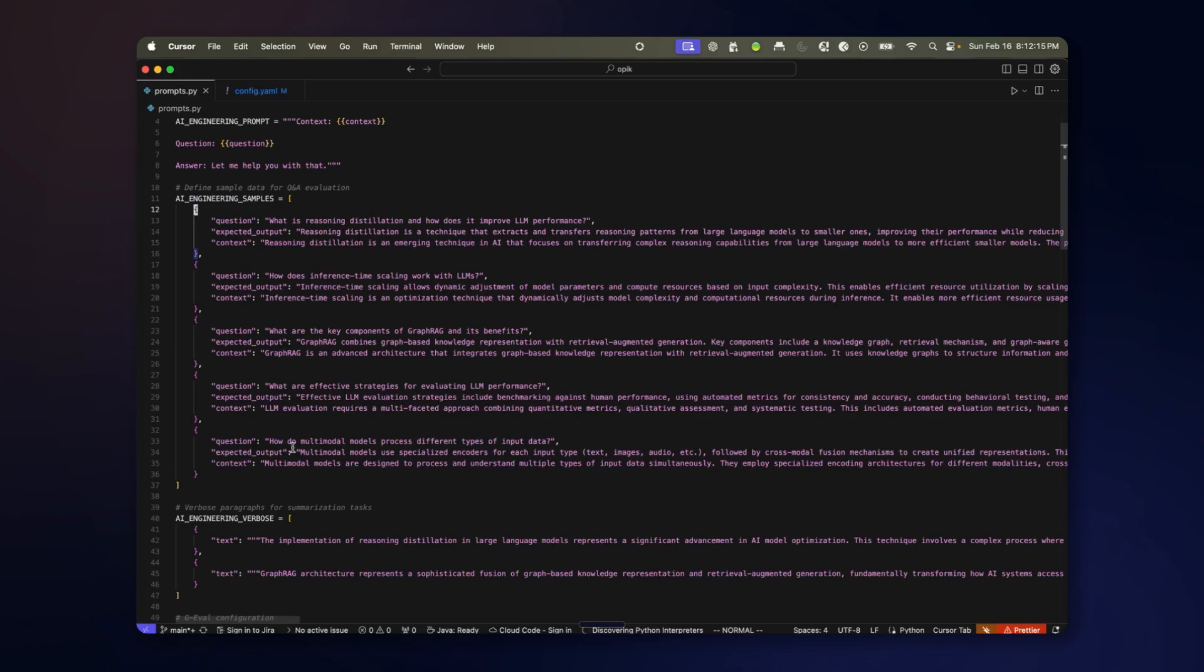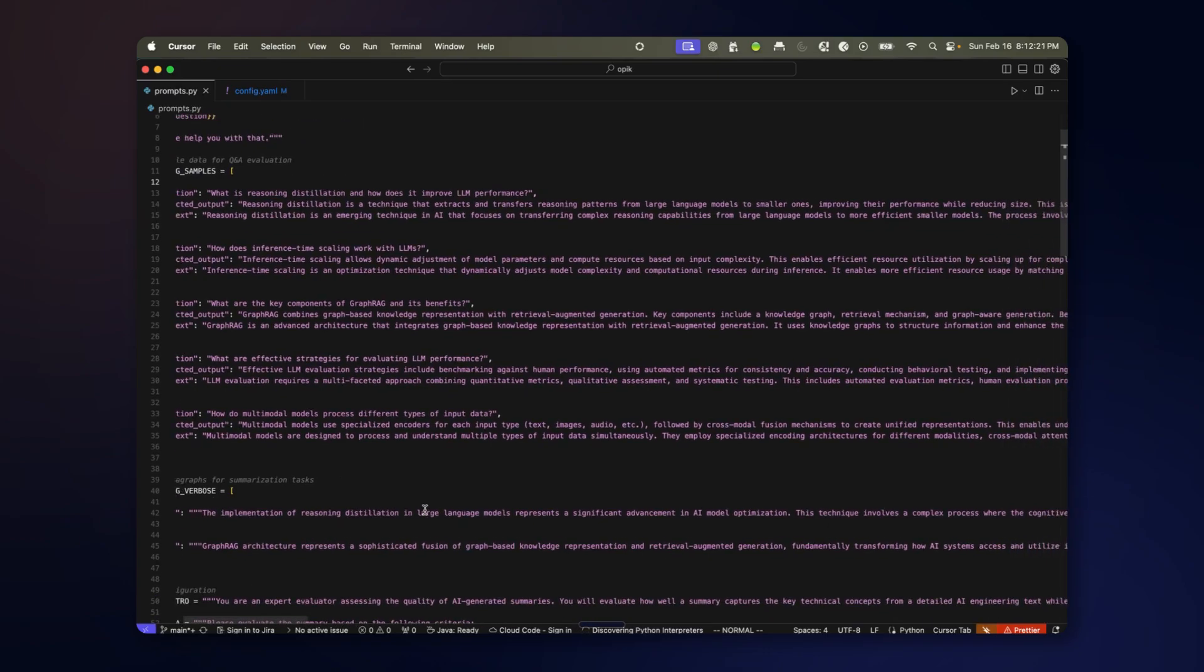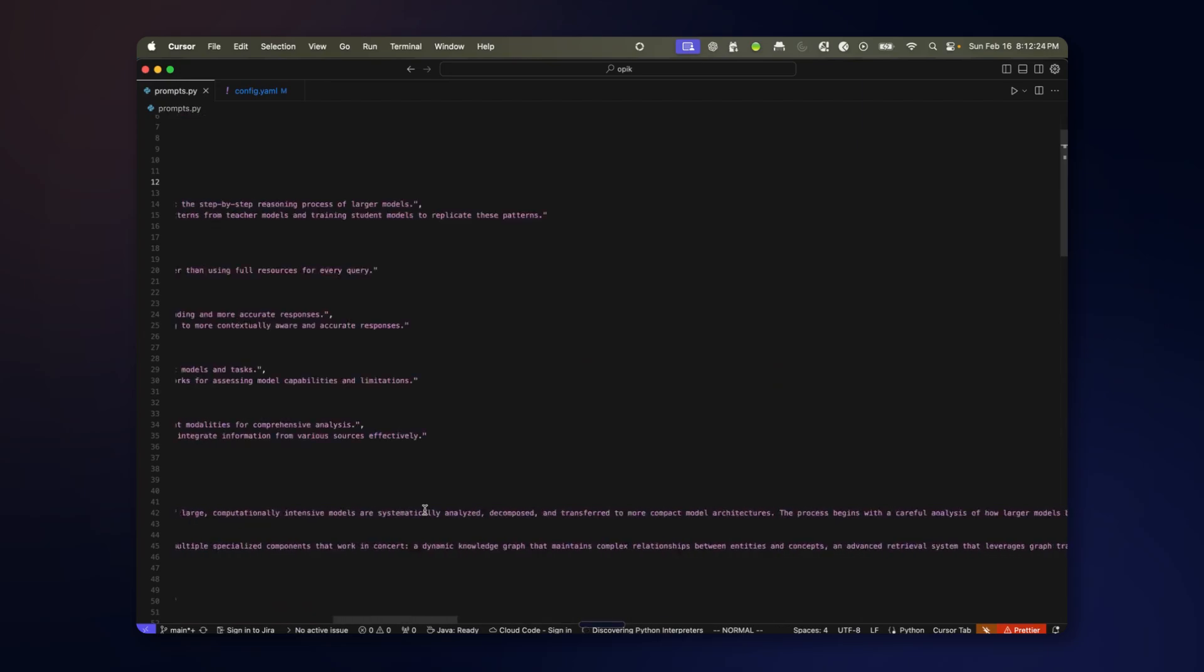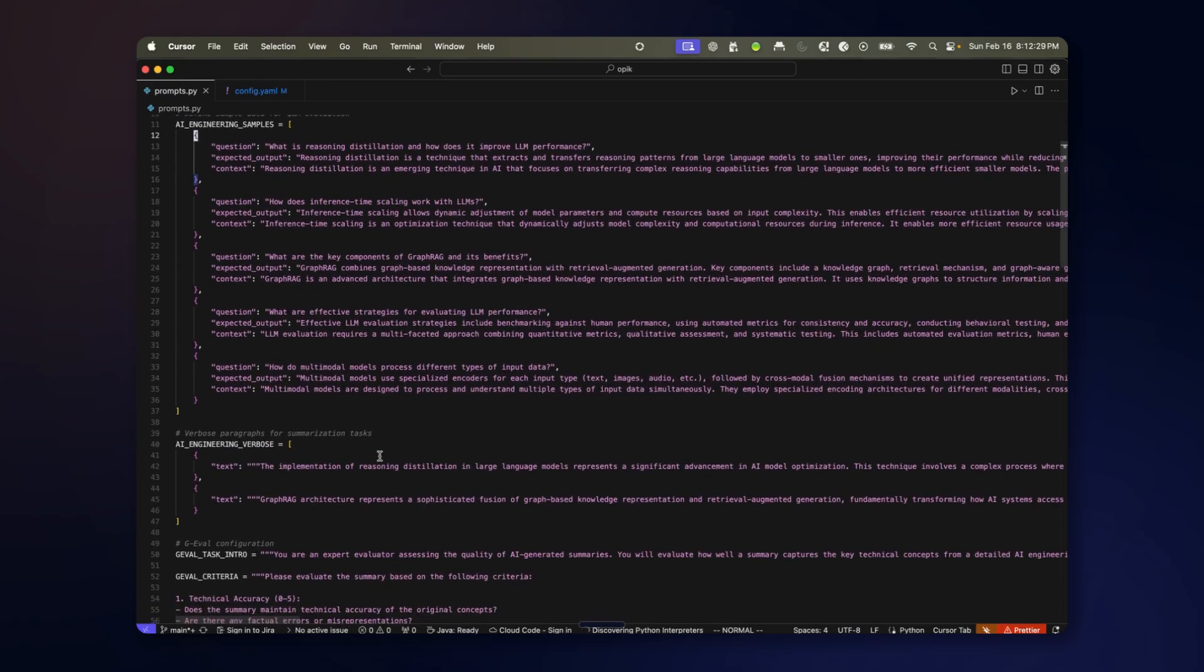By contrast we also have a summarization task with a very verbose statement that we ask to summarize while still conveying the main principles.